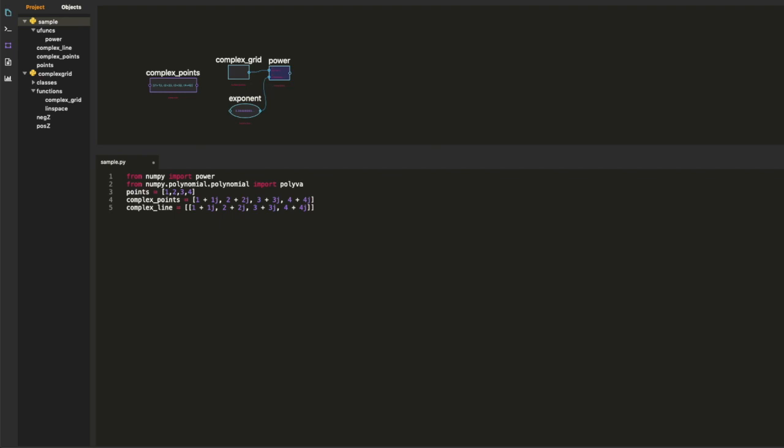So, I think I owe it to you to show you how I created the animation in the intro of this video. It was so easy. You can see I just imported numpy.polynomial.polynomial the function polyval.